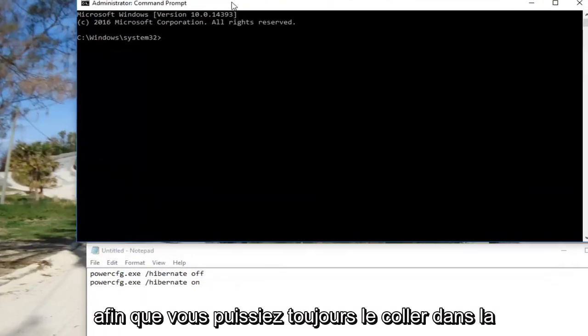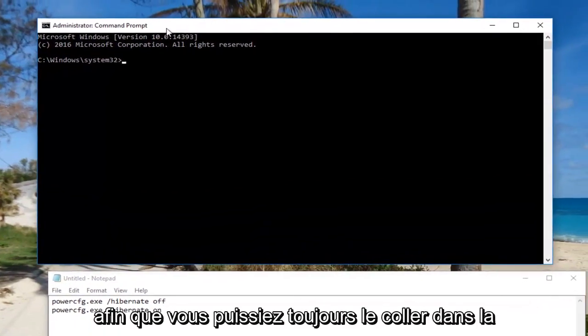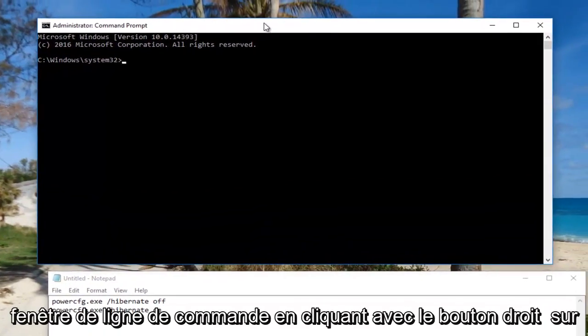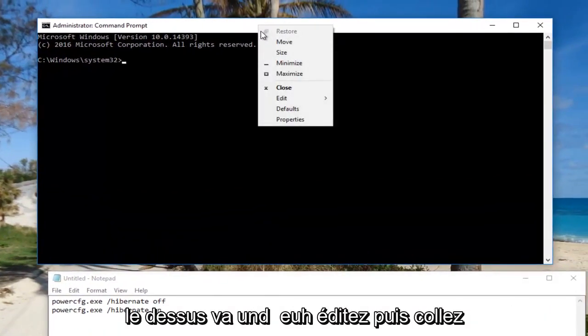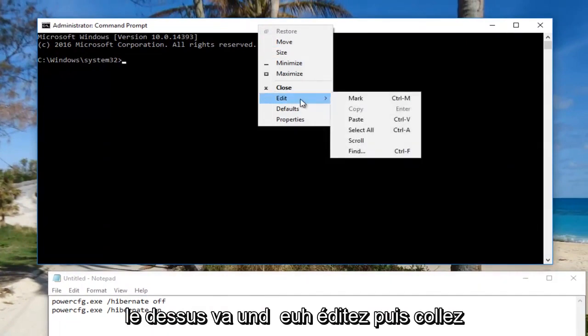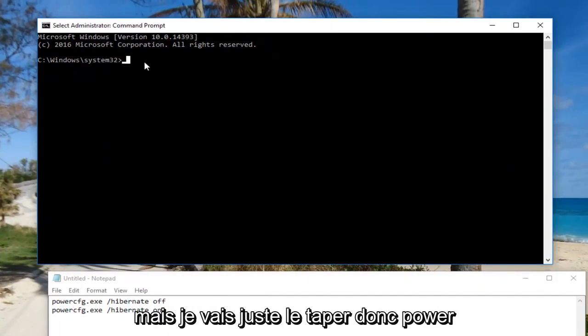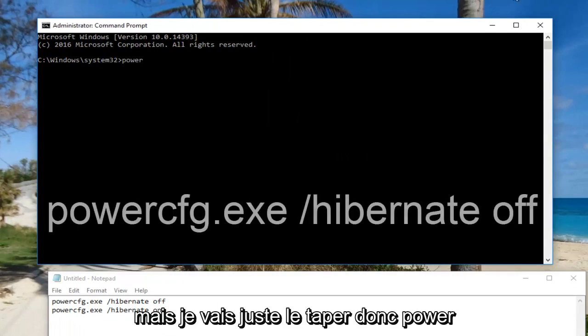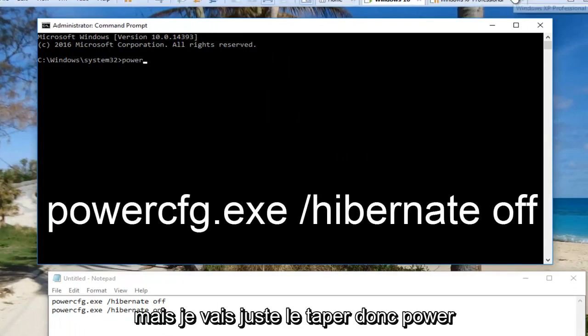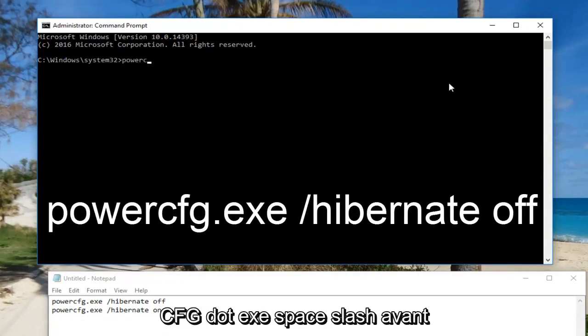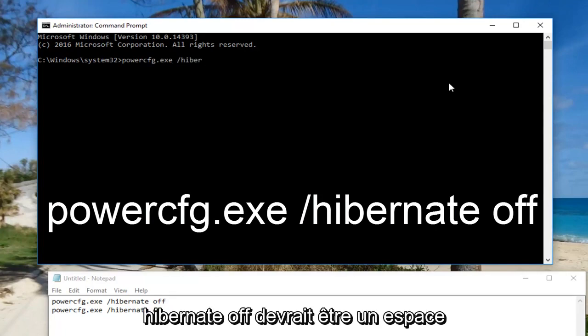You can paste it into the command line window by right-clicking on the top, going to Edit, then Paste. But I'm going to just type it in: powercfg.exe /hibernate off.